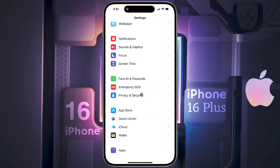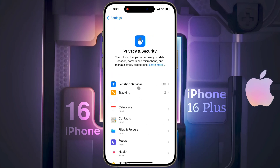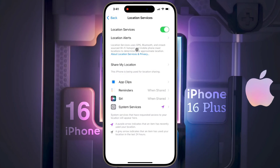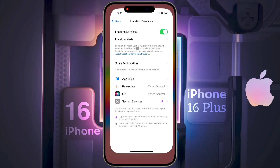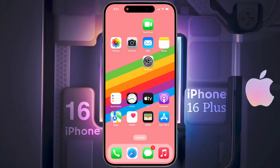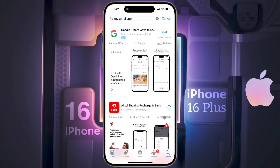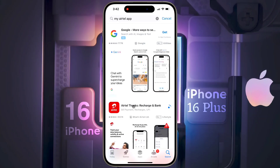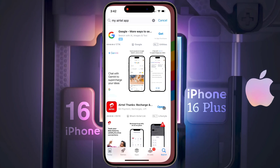Now open your iPhone settings. After opening the settings, scroll down and click on Privacy and Security, then click on Location Services and turn it on. After turning on the location service, open the iOS App Store and download the Airtel Thanks app.